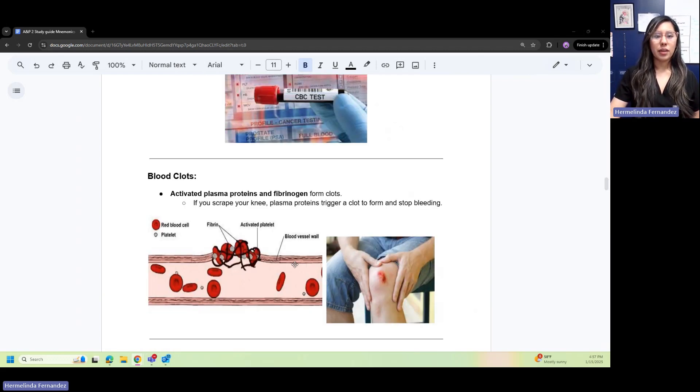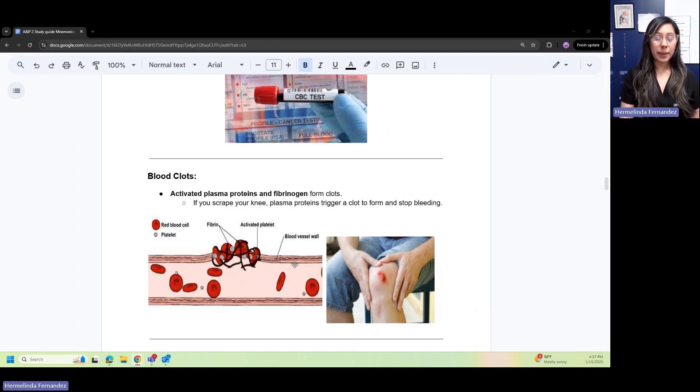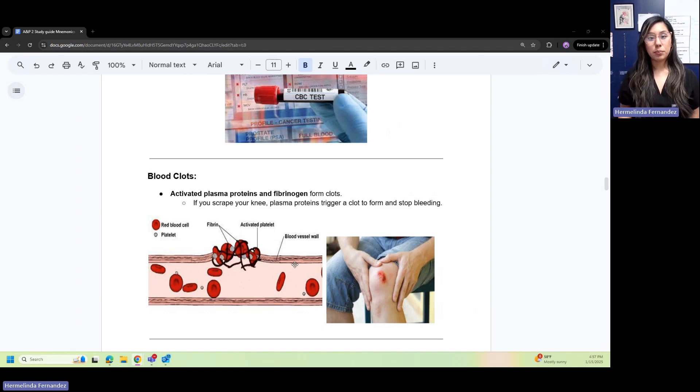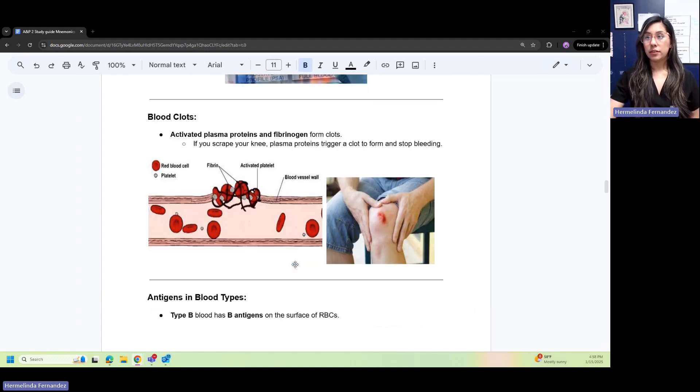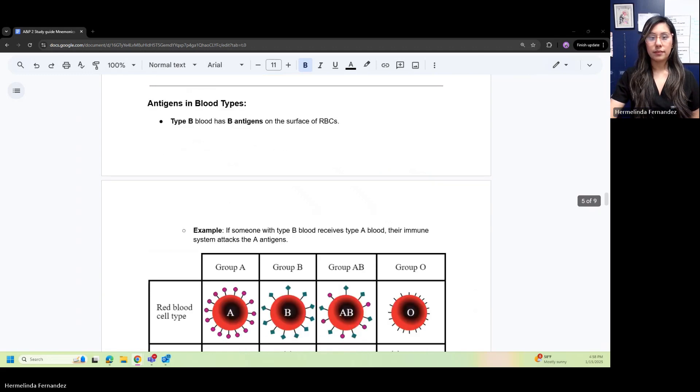Blood clots: the activated plasma protein fibrinogen forms clots. If a patient has scraped their knee, plasma proteins trigger clot formation to stop that bleeding.